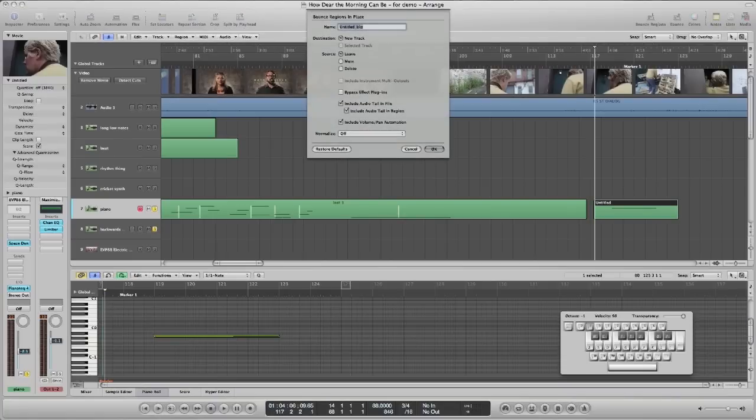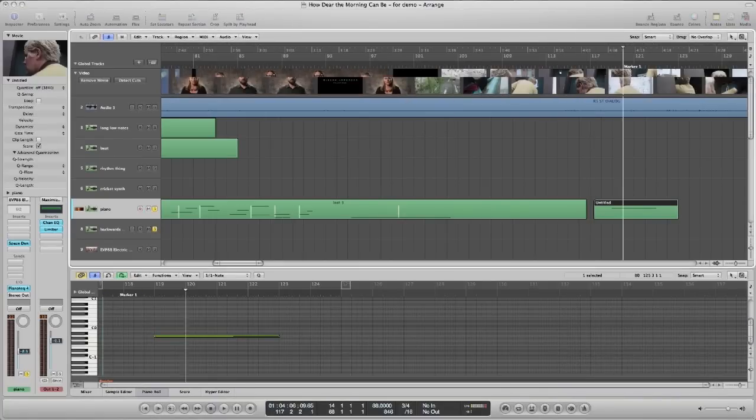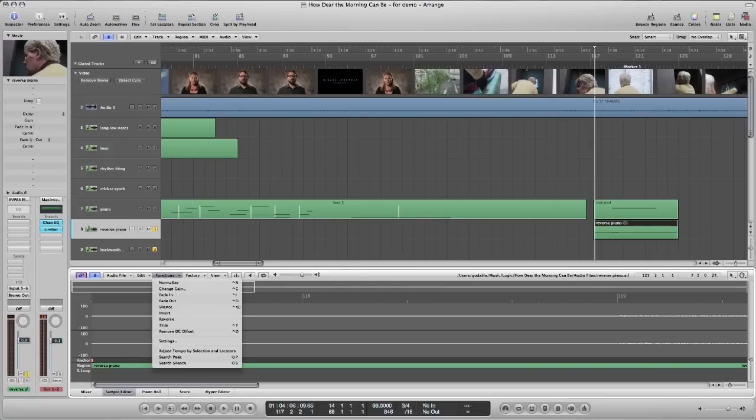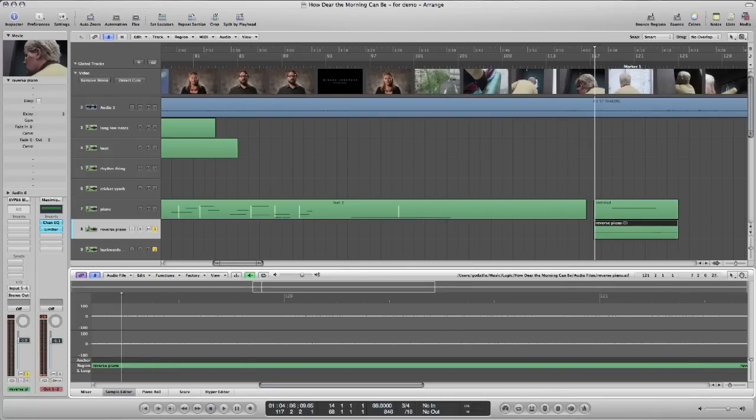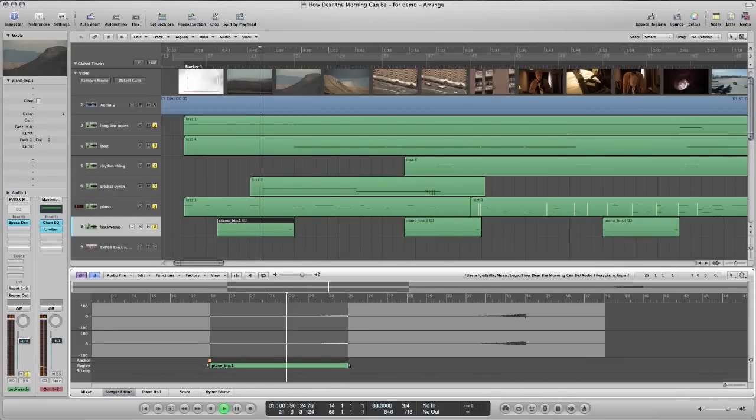Those low piano notes are harsh and have these dark overtones. And I'm gonna reverse them like this. I like the way these dark piano sounds ramp up to certain cuts.